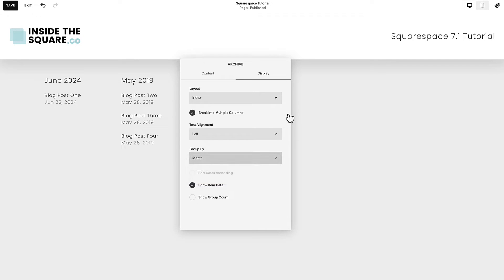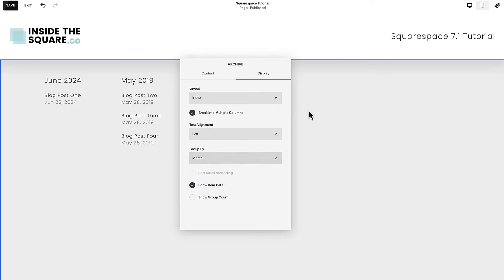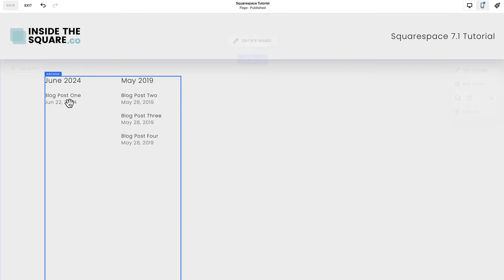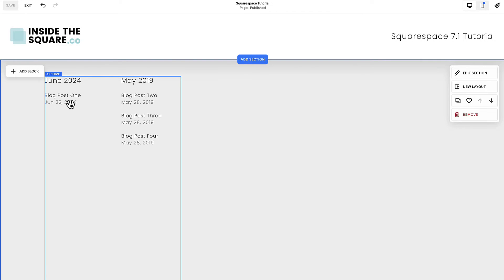After you've selected the display settings that you'd like to see, select Save on the top left-hand side of your website and you'll be good to go.